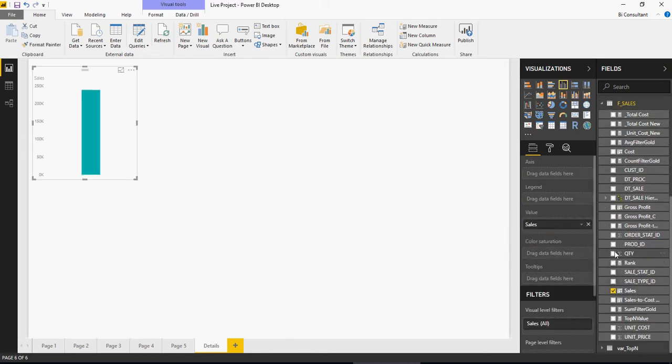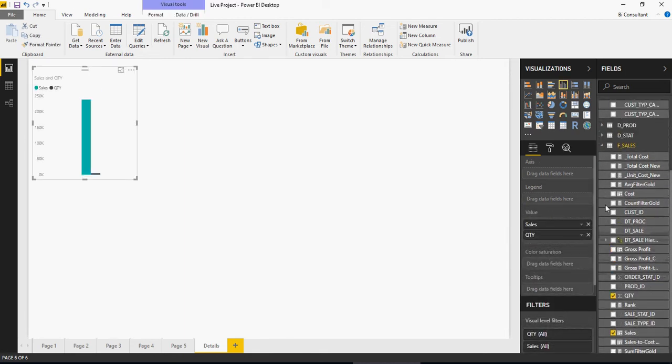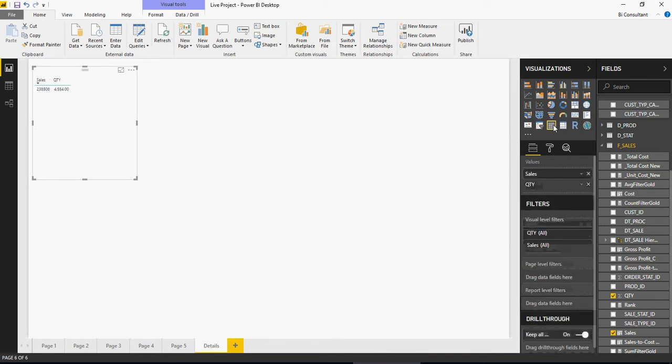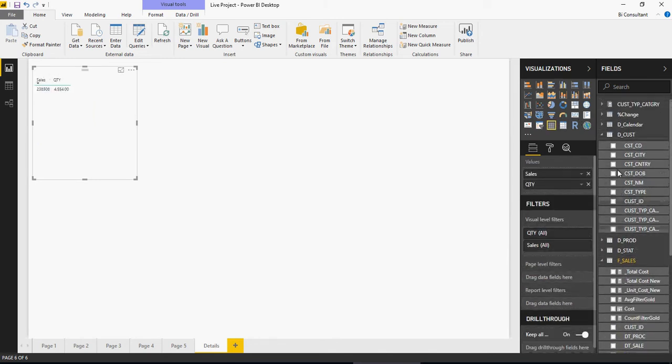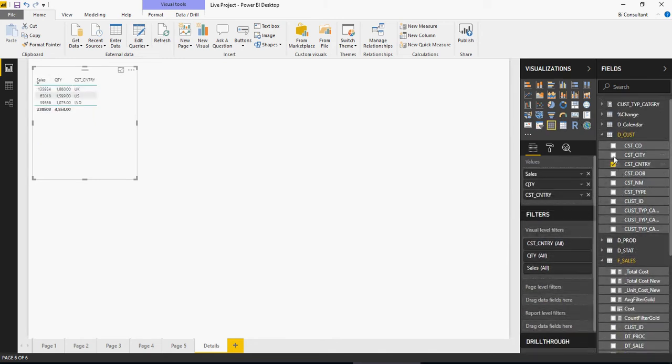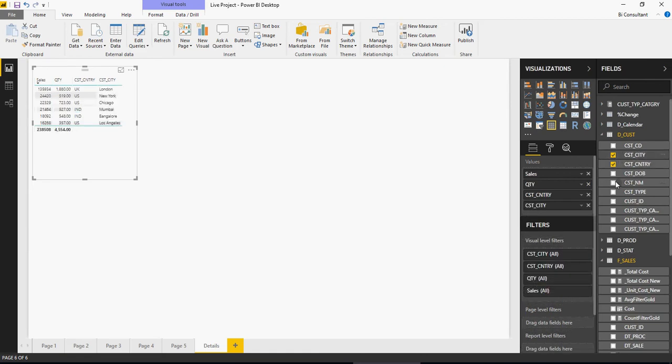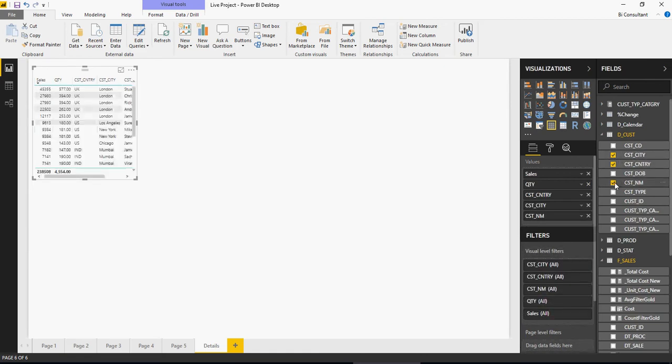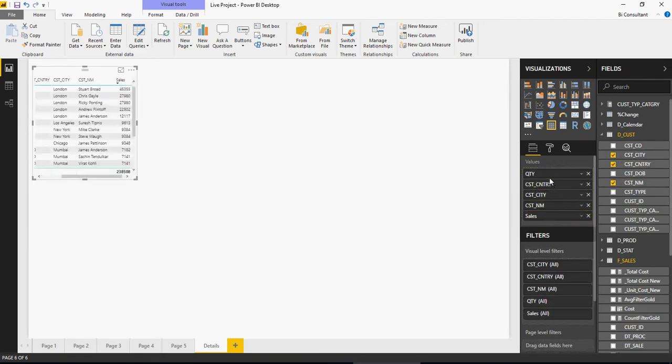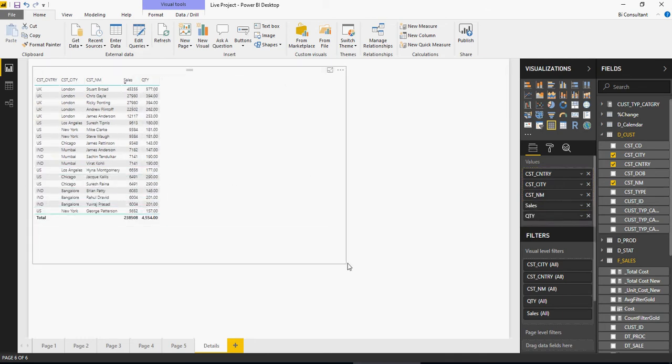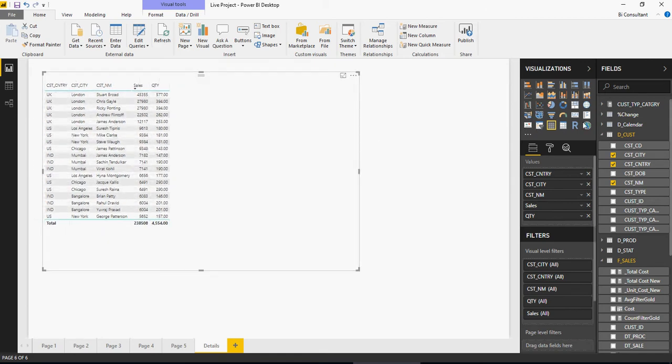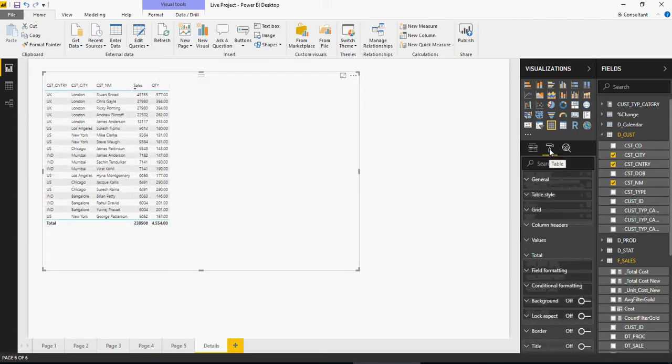Add the fields which we discussed. Sales quality, let's create it into a simple table. Then add customer country, city, name and then just reorder. Here is your table which is very detailed and you can add a lot of other columns as well. When you do your hands-on do that. Then I'm going to increase the fonts of the column header and the values.